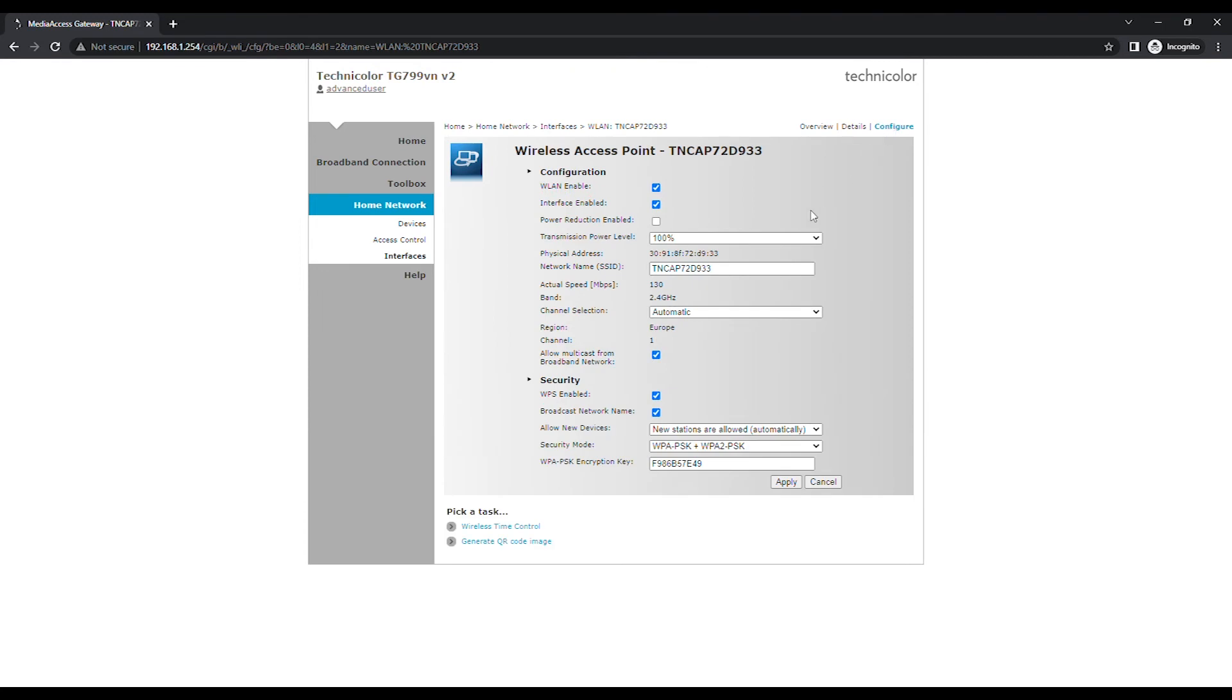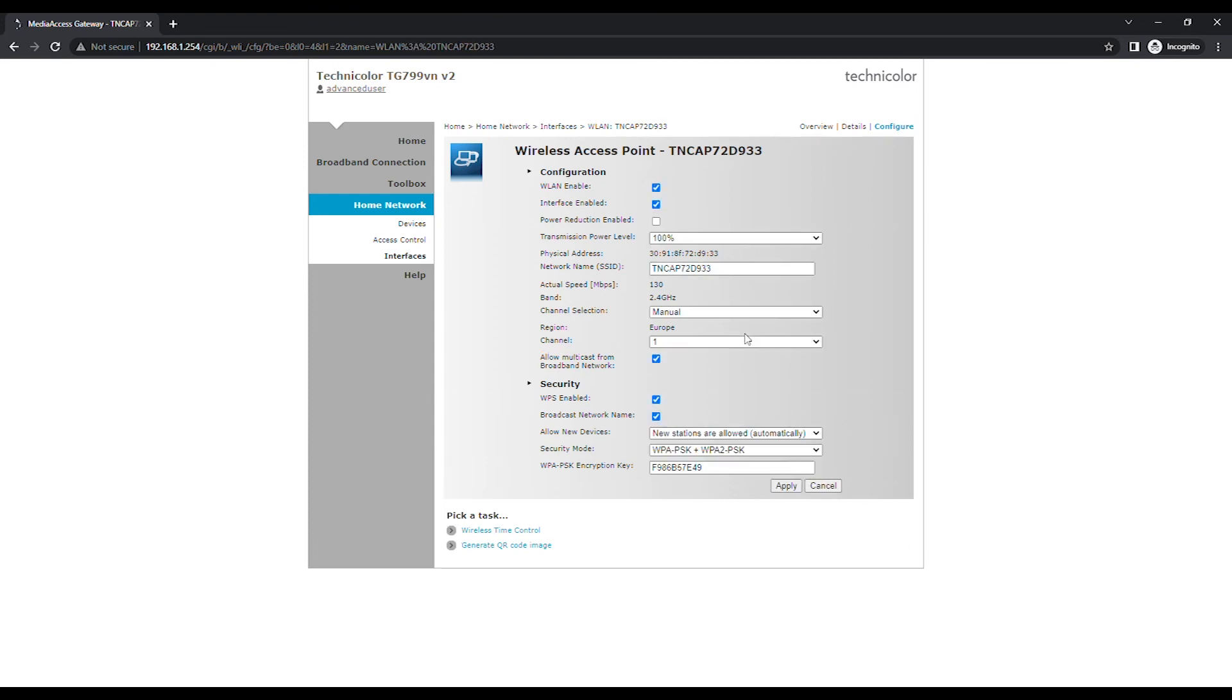Change Channel Selection from Automatic to Manual from the drop-down list. Then select your preferred Wi-Fi channel from the Channel drop-down list. Ideally, Channel 1, 6 or 11 is selected.